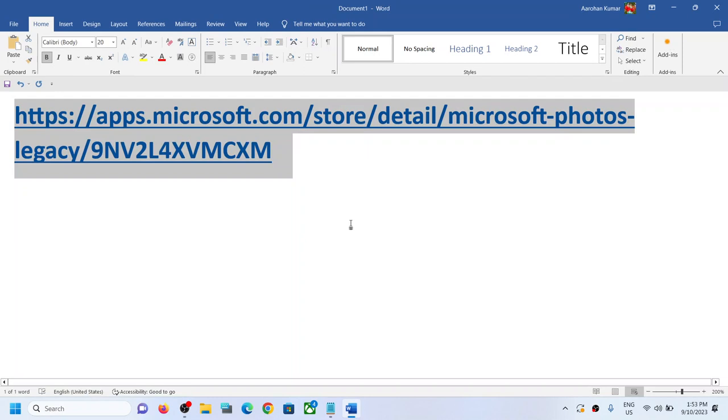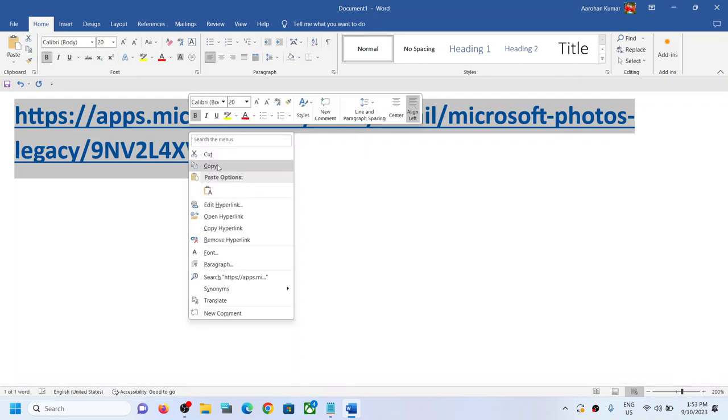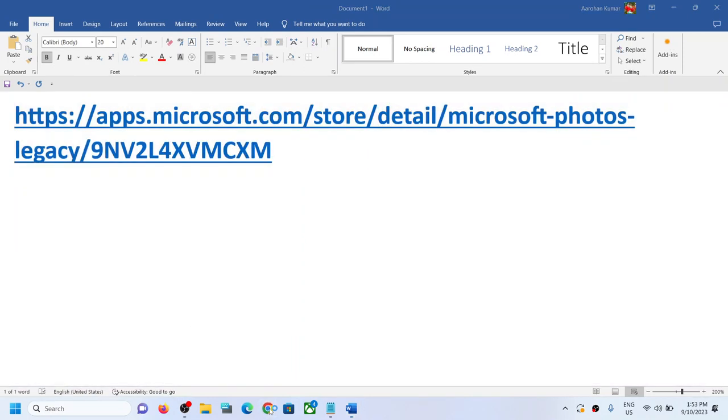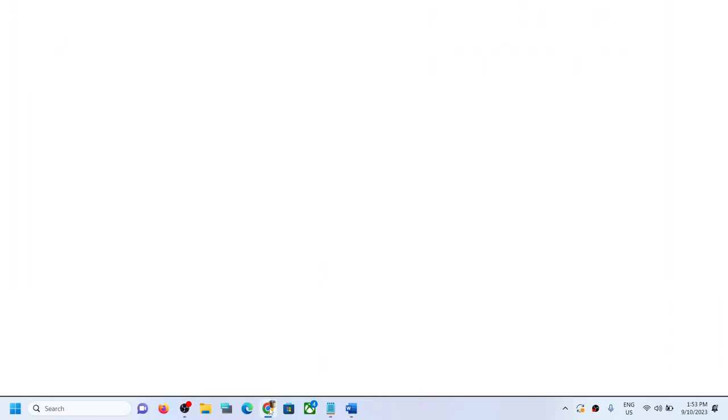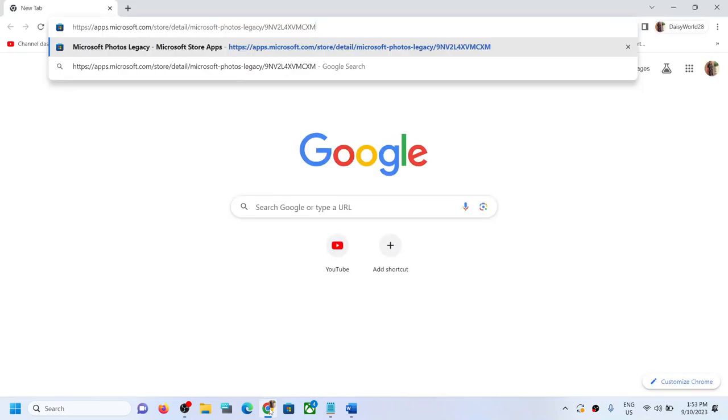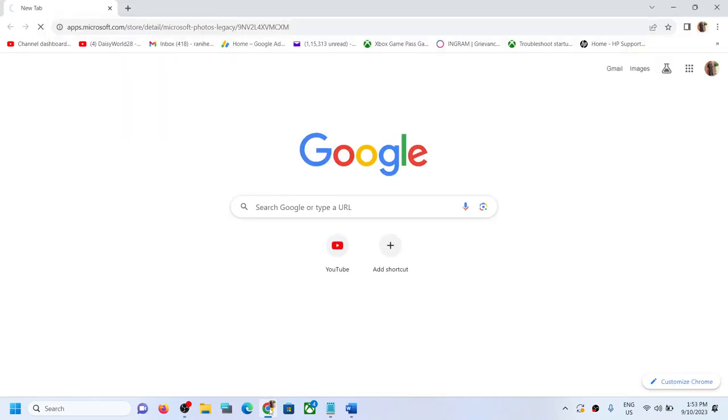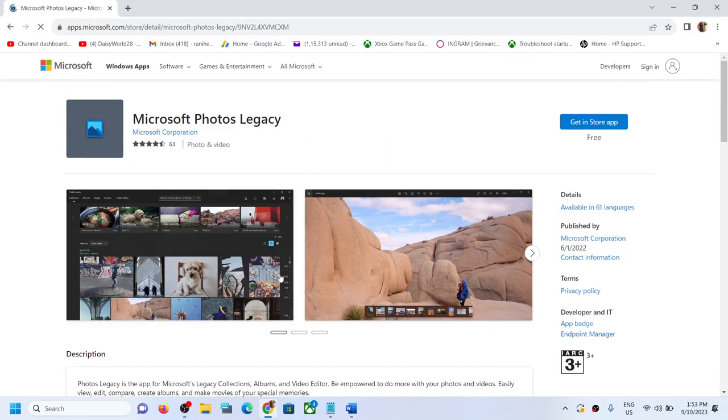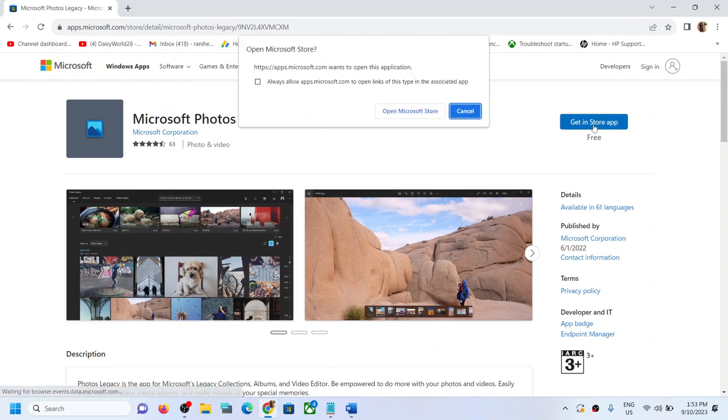link. The link is provided in the video description. Open this link in a browser. It will take you to Microsoft Store website. Now over here you can see Microsoft Photos Legacy. Now click on get in Store app. It will prompt you to open Microsoft Store.